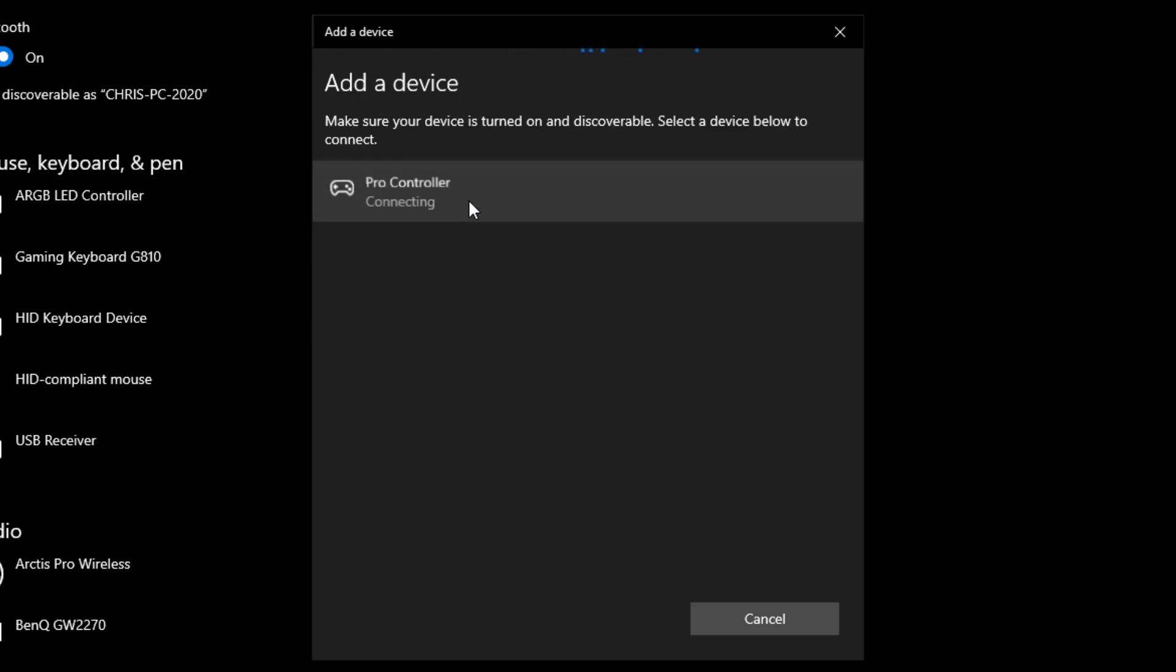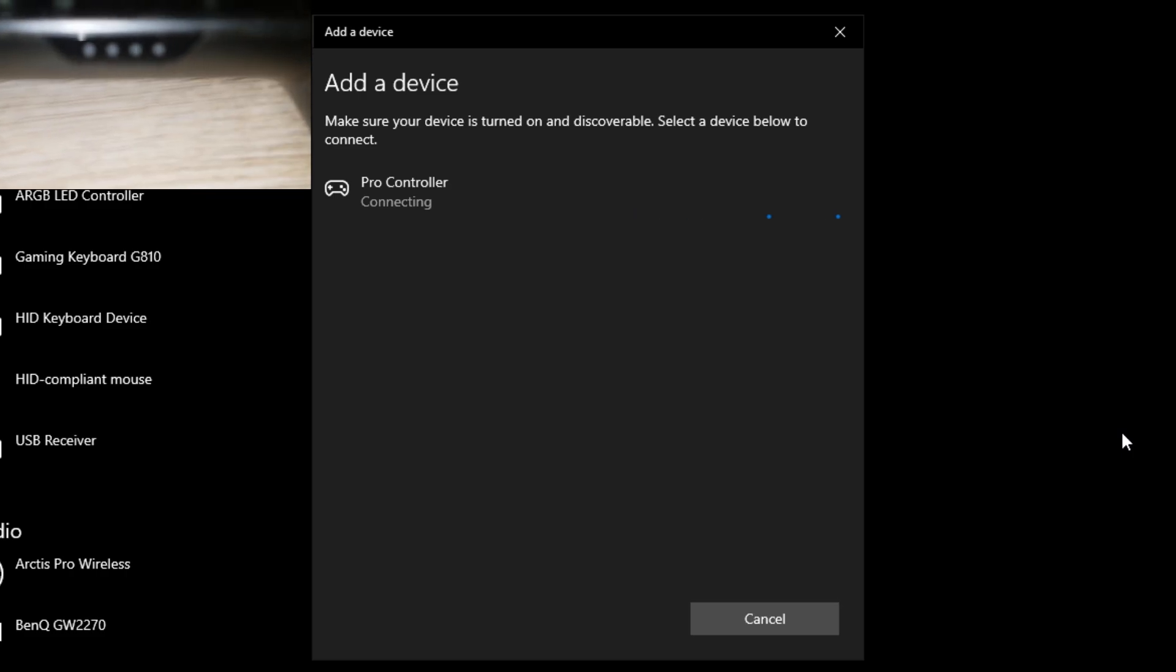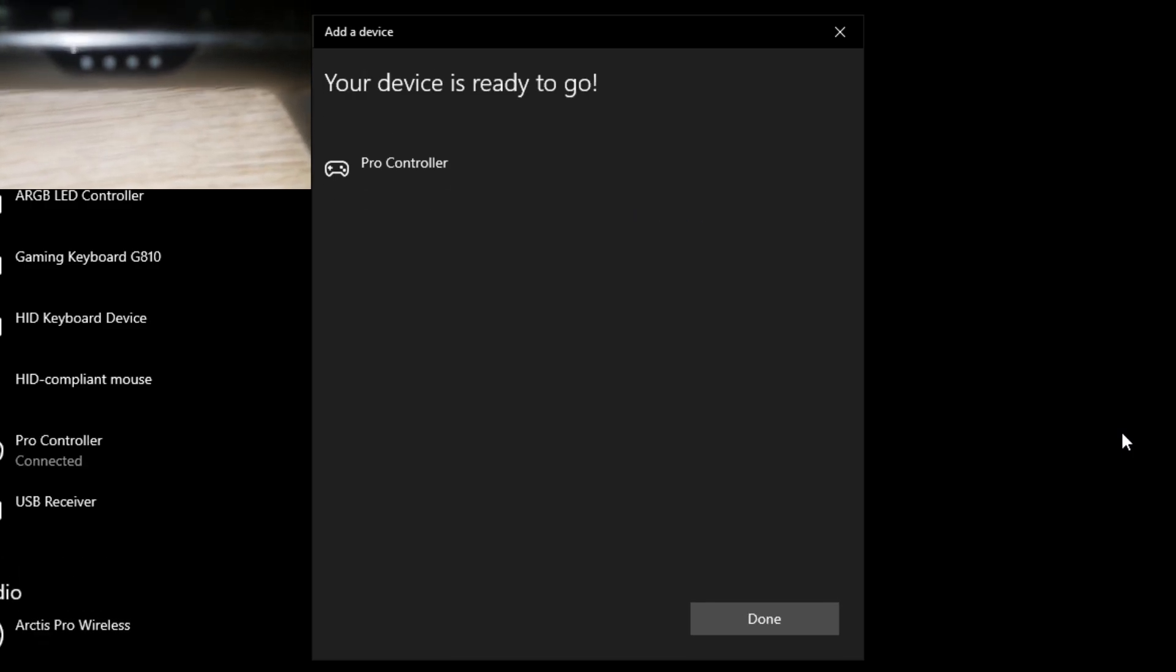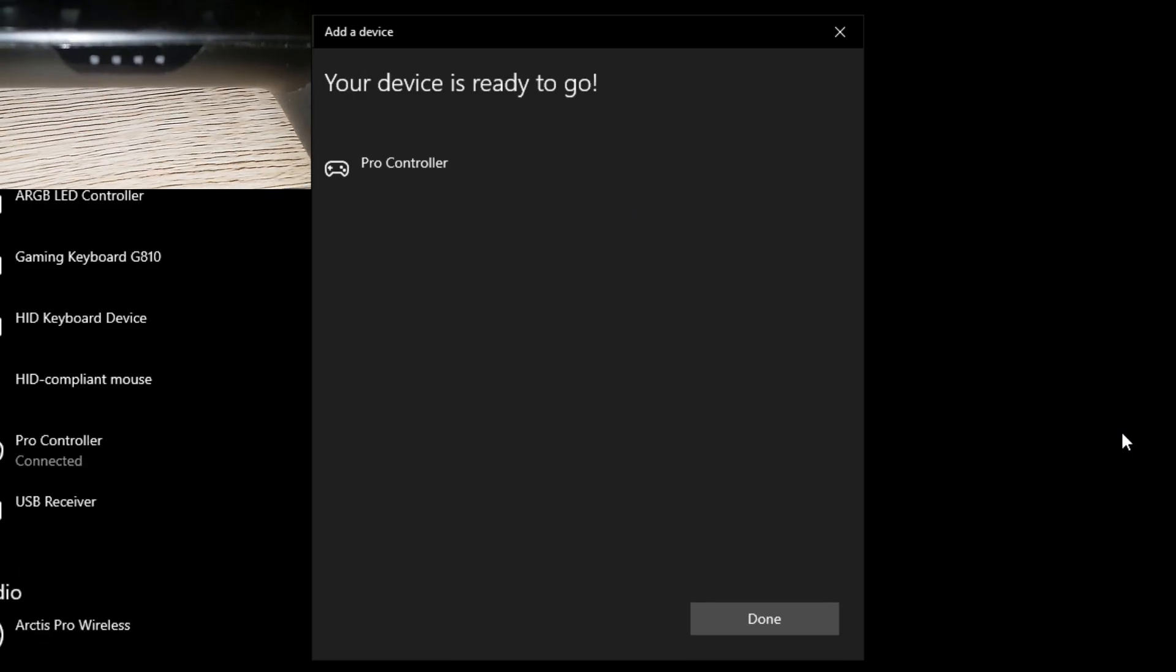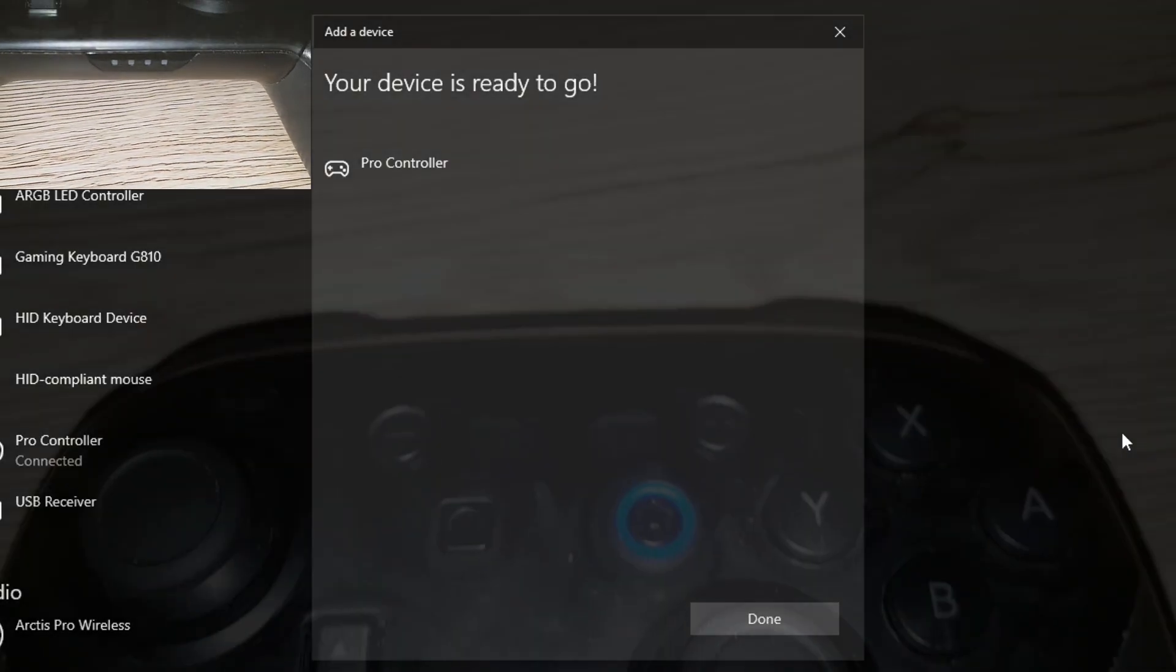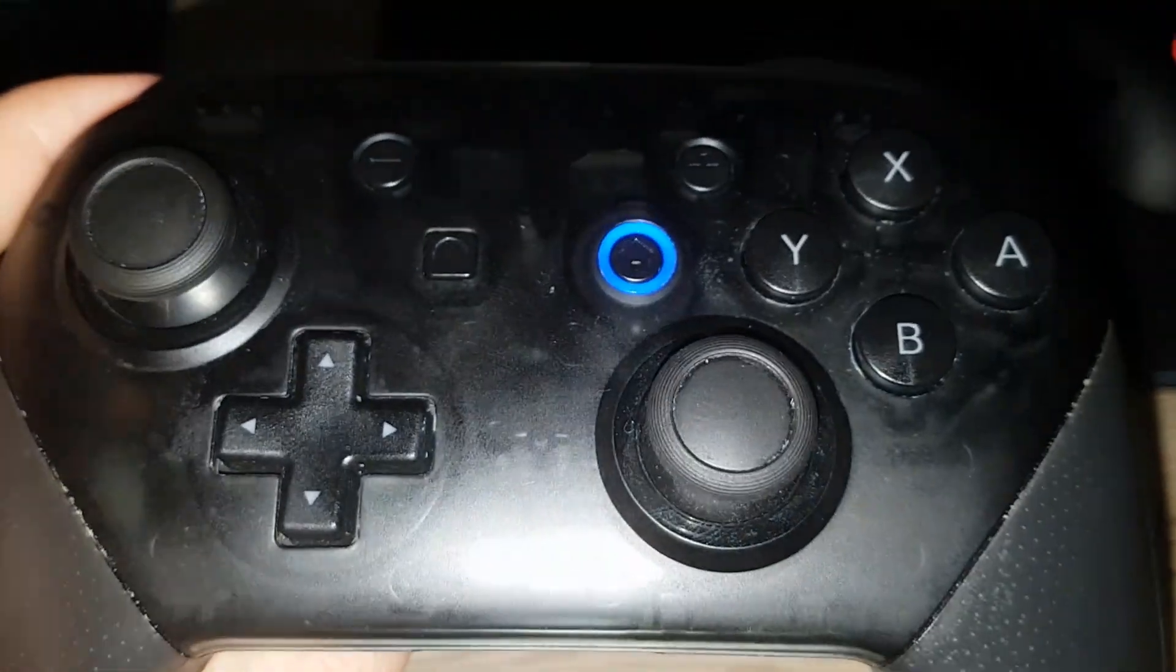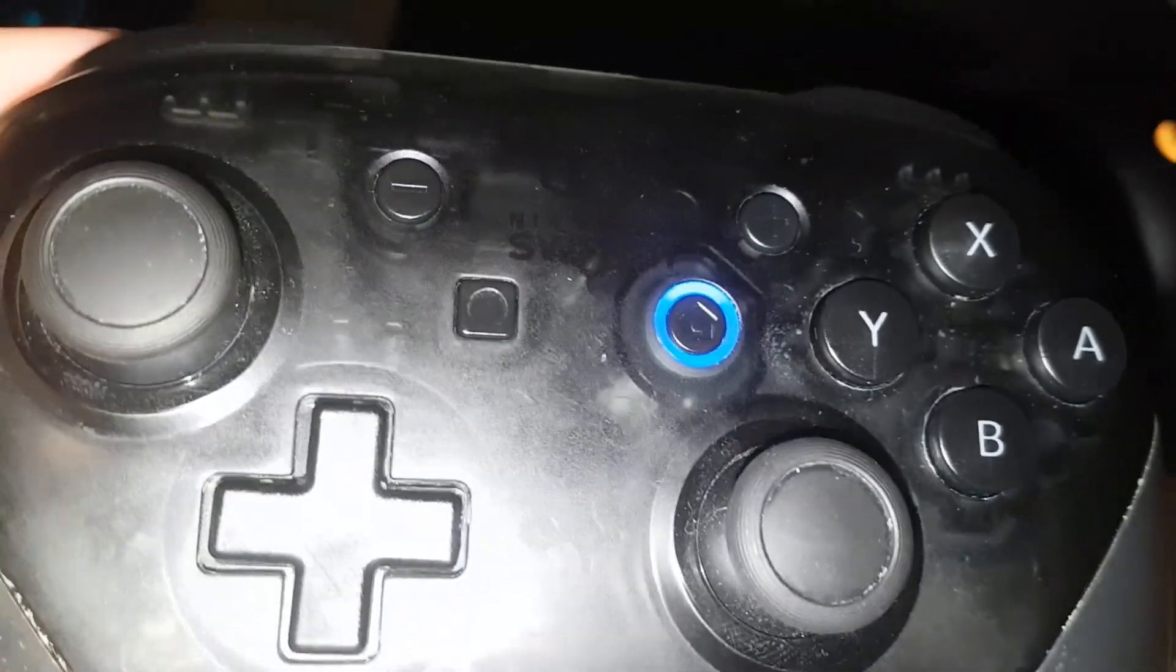There we go, hit Pro Controller, connecting. The light on the controller should stop flashing. There we go, it's connected. We can also see that the home button is lit up on the Pro controller.